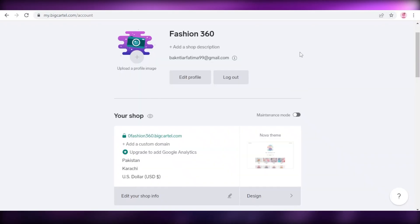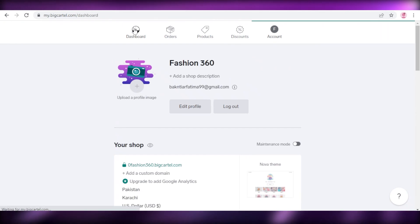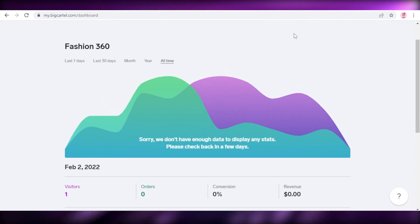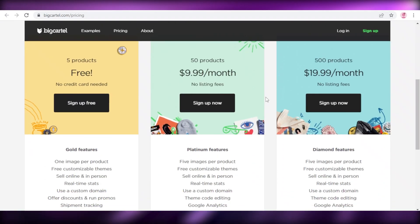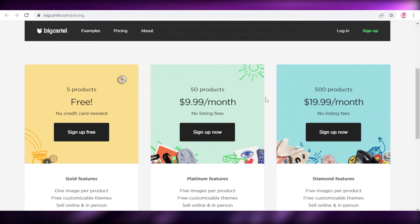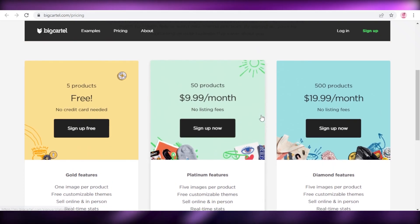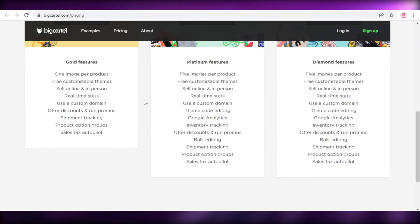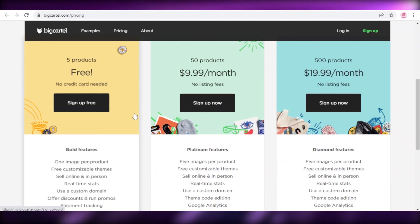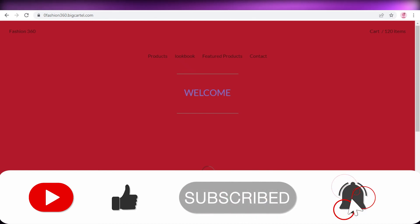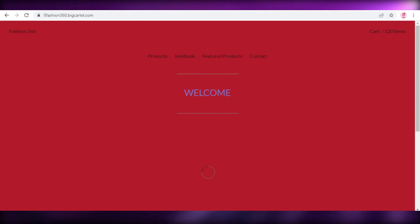That was it for today — I hope you found this video helpful and you're now able to create your own website or e-commerce store using Big Cartel for free. Big Cartel also has paid versions starting at $9.99 per month for up to 50 products, and $19.99 per month for up to 500 products. The free version is limited to five products, but it's a great place to get started. Make sure to leave a like, subscribe, and I'll catch you in the next video.